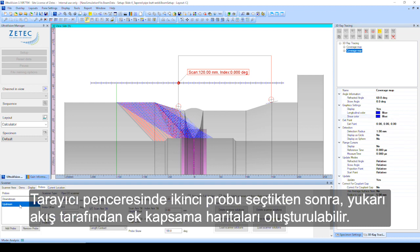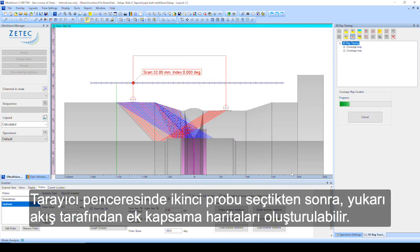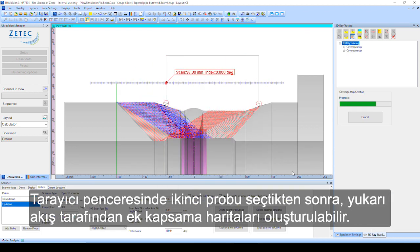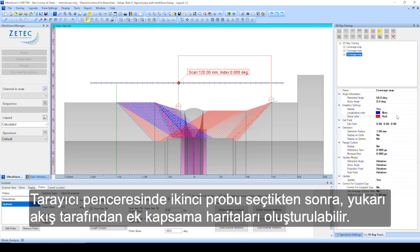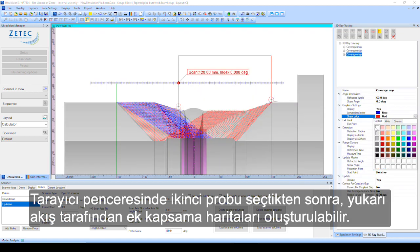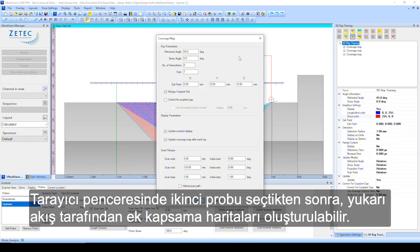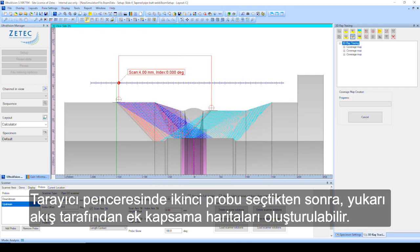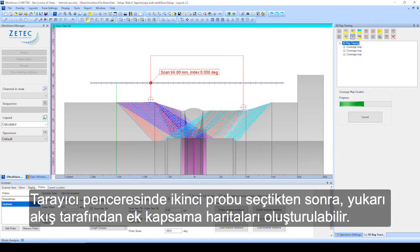Upon selecting the second probe in the scanner window, additional coverage maps can be created from the upstream side.